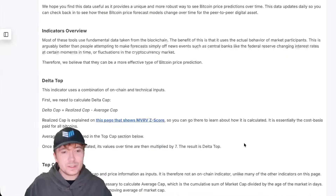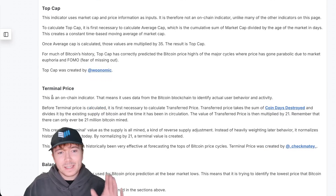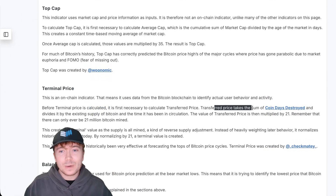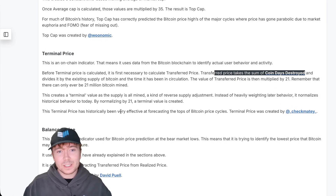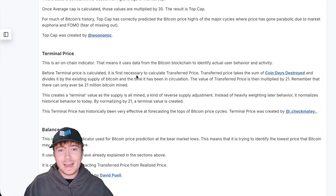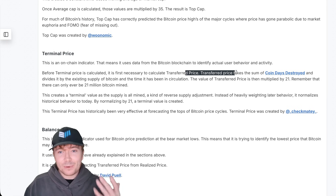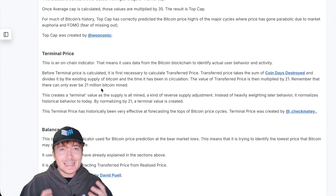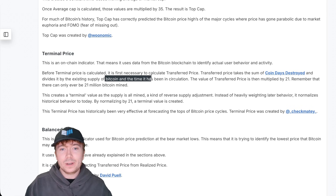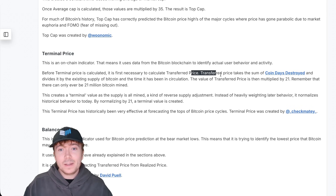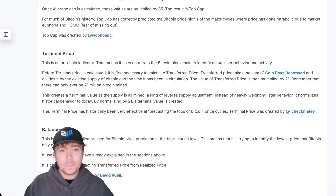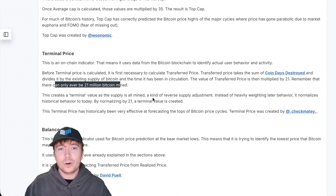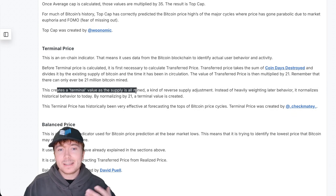We can take this one step further with the terminal price. Scrolling down, the terminal price again takes into account the coin days destroyed — that weighted transfer of Bitcoin on the network. What we do is look at the transferred price, which is the sum of coin days destroyed divided by the existing supply of Bitcoin — the amount of Bitcoin in circulation at that time. This gives us the transferred price, and then we simply multiply that by 21. It seems slightly arbitrary, but given that there will only ever be 21 million Bitcoin in existence, it gives us this terminal value.